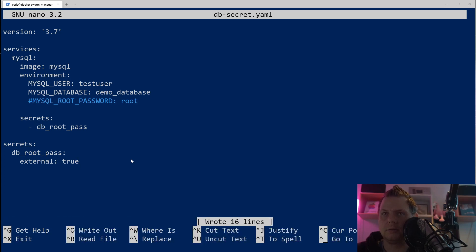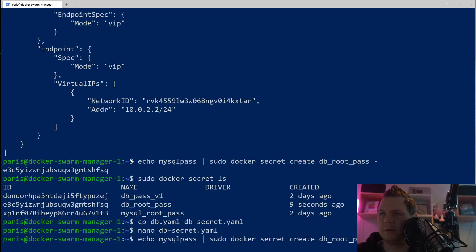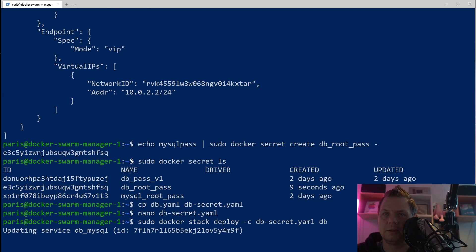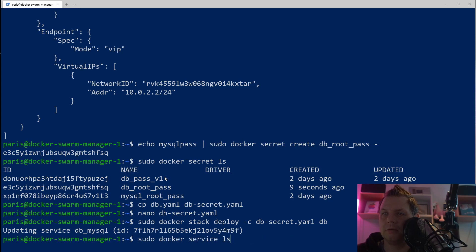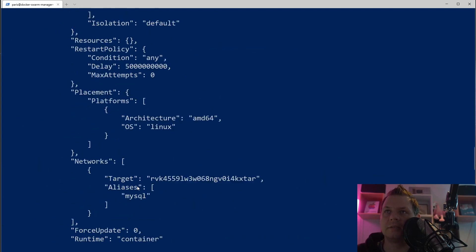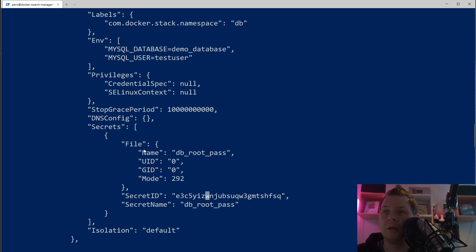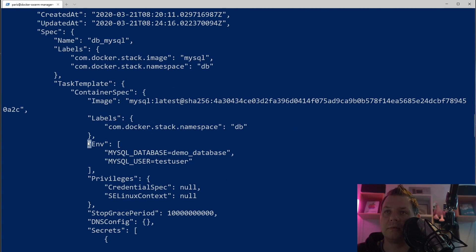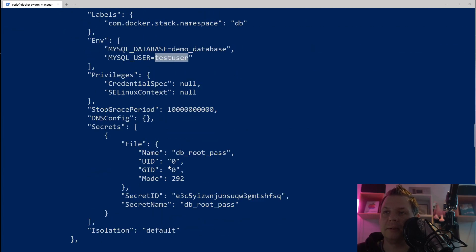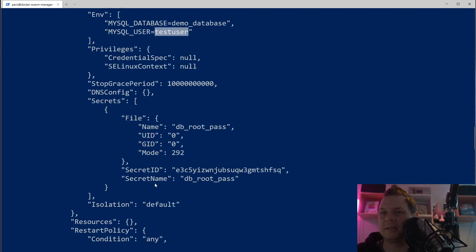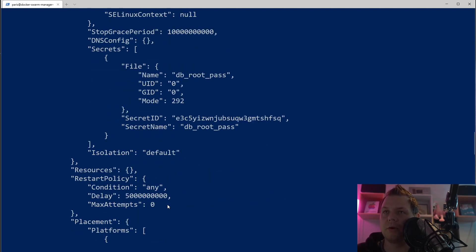If we want to use a secret like a file we can do the same. Now let's deploy using the secret stack file. If we run docker inspect again and go up to the environment section, you can see the secret bound here — we cannot see the password anymore. The database and user are still visible, but the password is gone. You cannot see 'mysql_pass' in the environment anymore — that's the secret. Isolation is the default and you have different isolation options.